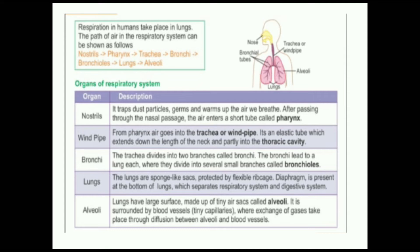The organs of the respiratory system include the nostril, which traps dust particles and germs, and warms up the air we breathe. After passing through the nasal passage, the air enters a short tube called the pharynx. From the pharynx, air goes into the trachea or windpipe — an elastic tube which extends down the length of the neck.